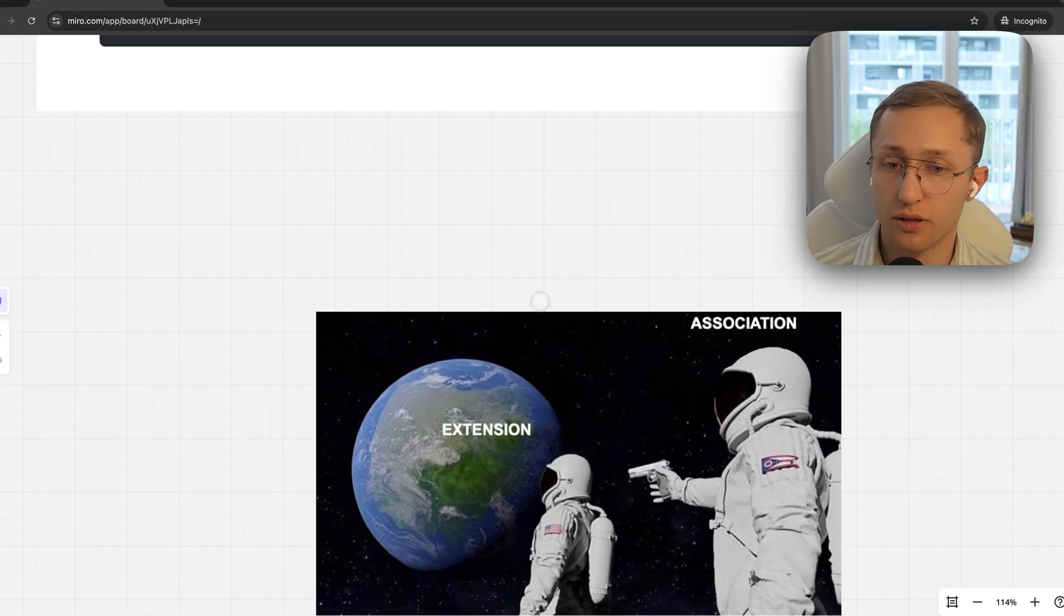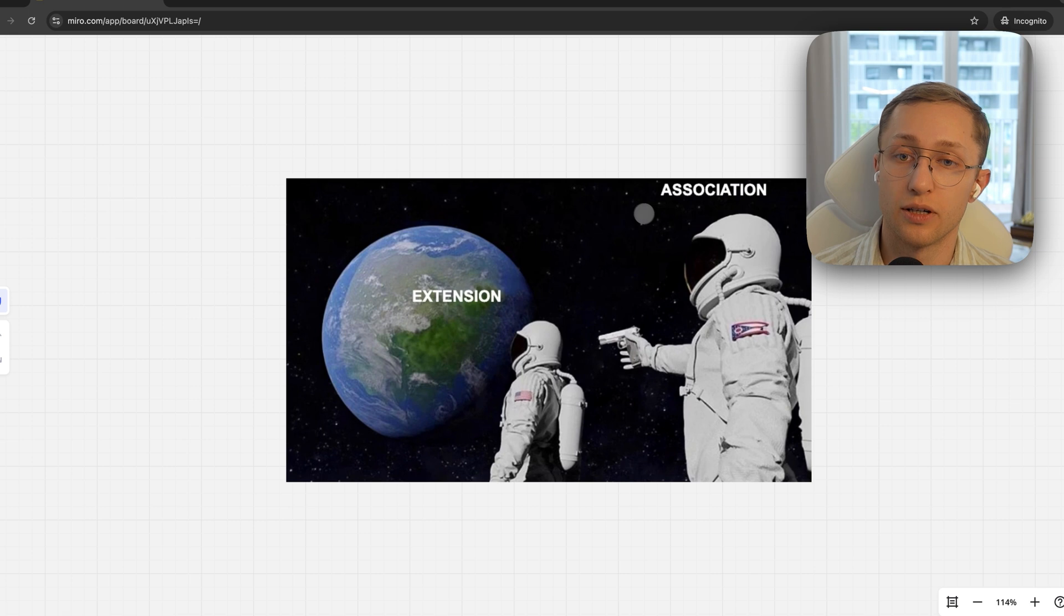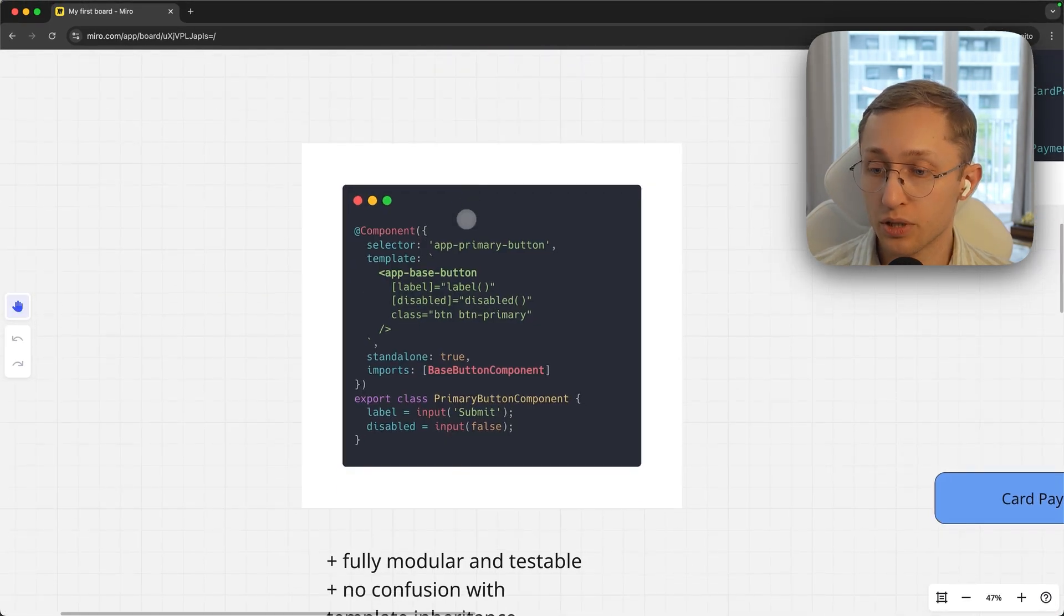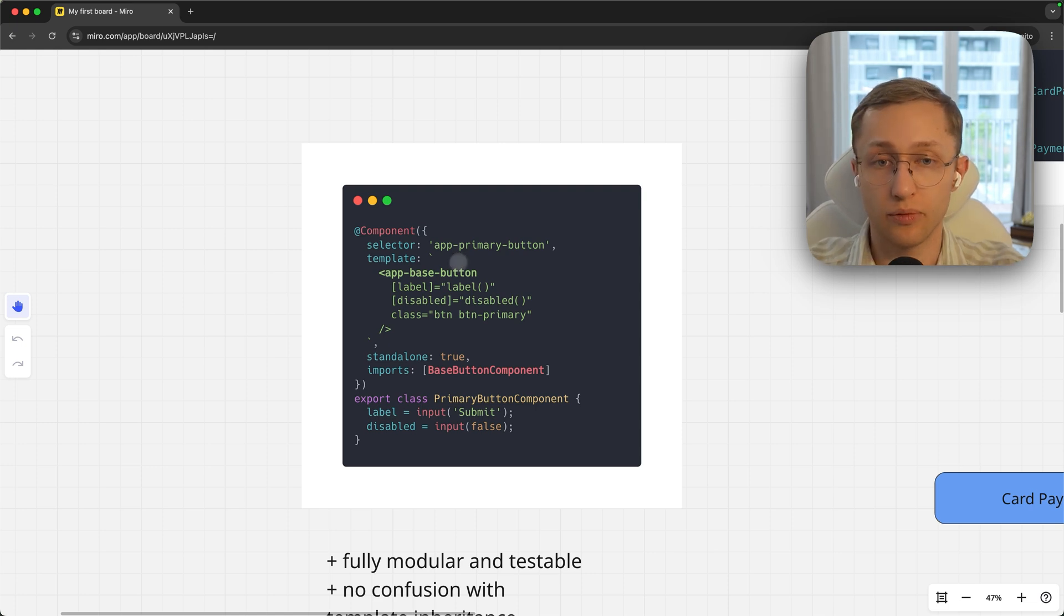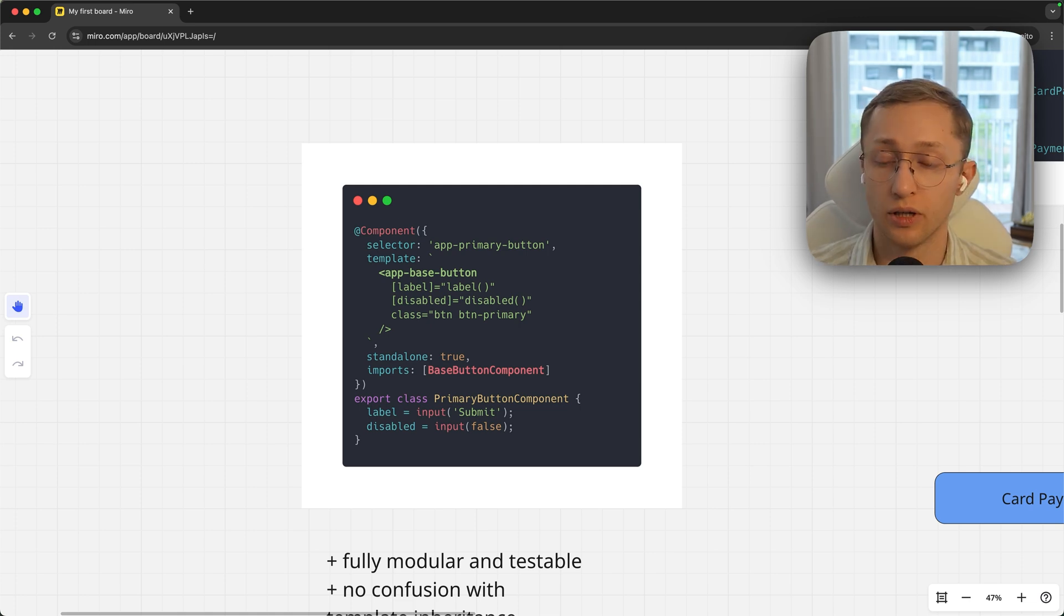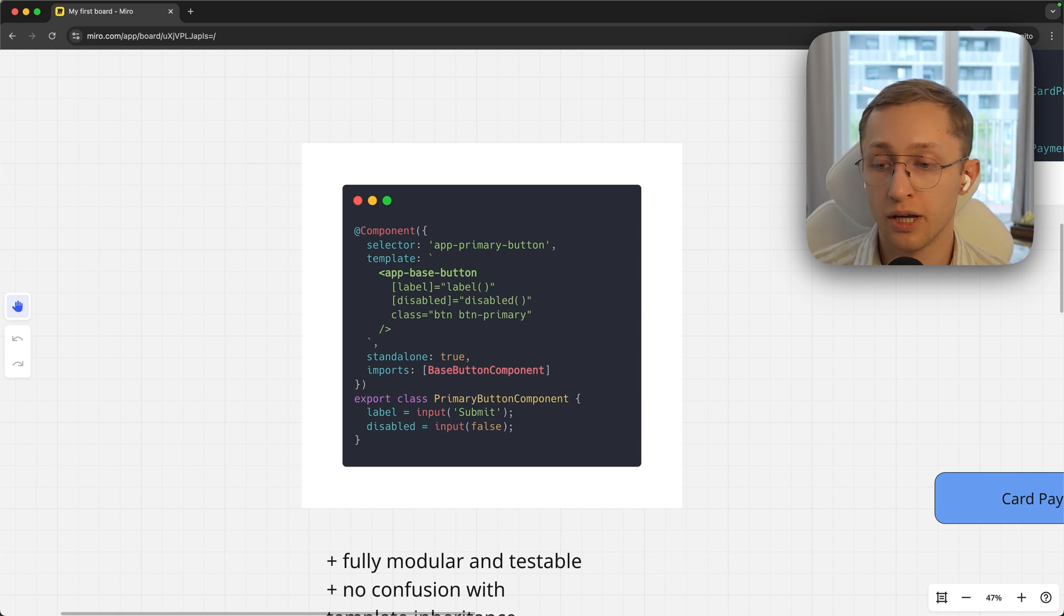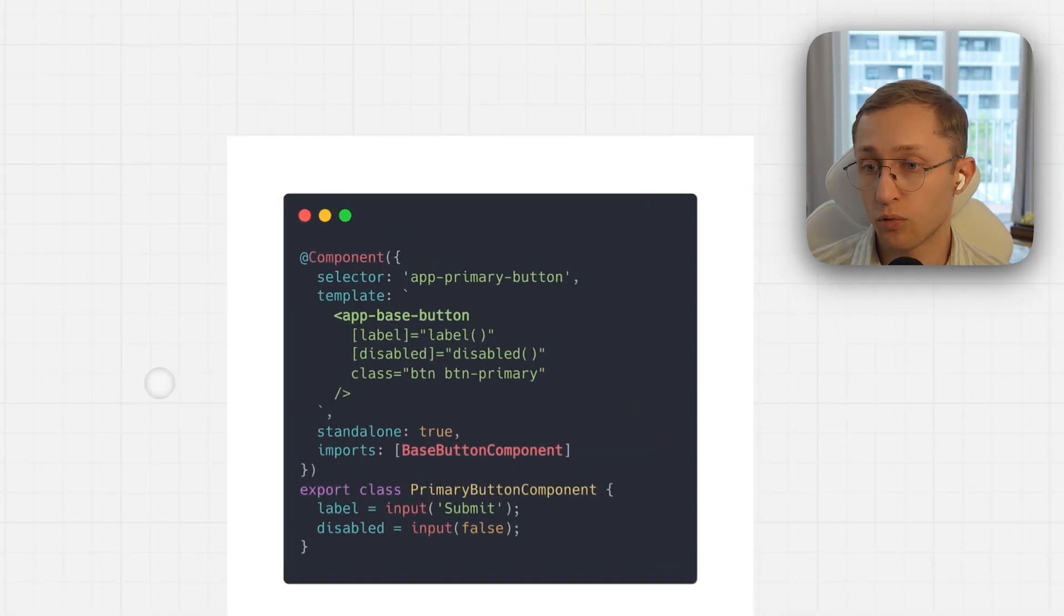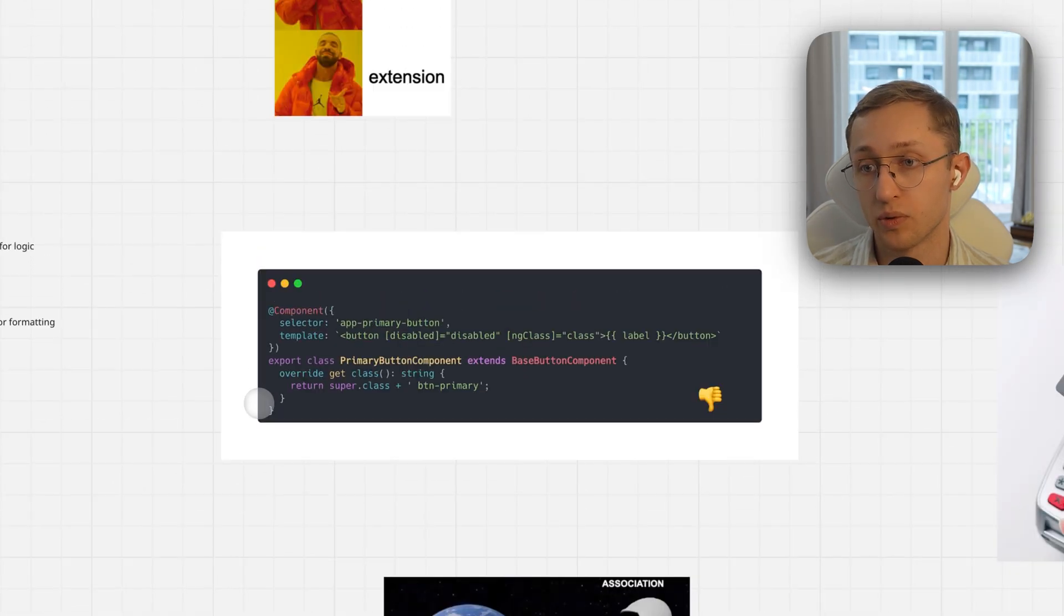In the front-end, in Angular, association is much better than extension or inheritance because with association you just reuse the component and wrap the functionality around it, or you can also pass ng-content inside. This means the component will be better testable, better modular, and there will be no confusion with extended templates. But of course, inheritance works for services as well.